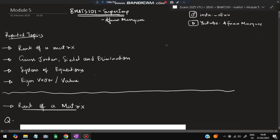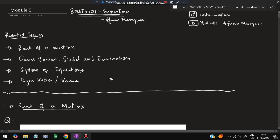Hello everyone. Today in this video we will be discussing Module 5 of VMATS 101 — super important questions. In this video we have the following topics which are the most repeated ones from the exam point of view. If you watch the video till the end, you can easily score more than 80 percent marks. Don't miss any of these questions — these are the super repeated ones from the model paper and previous question papers.